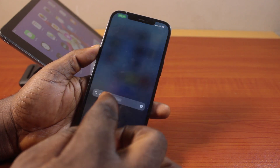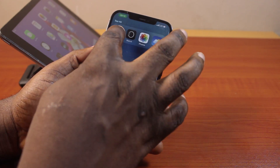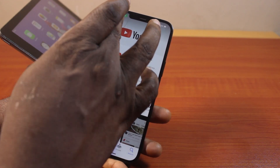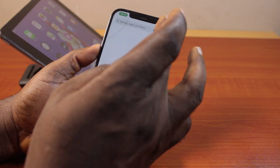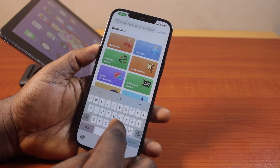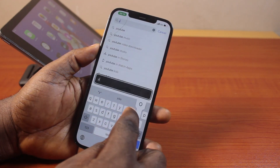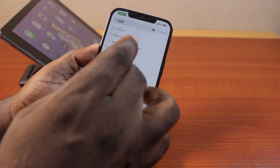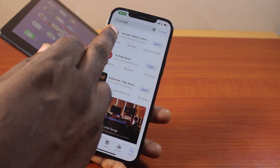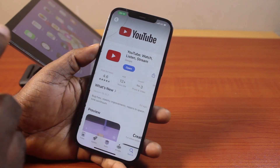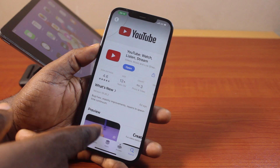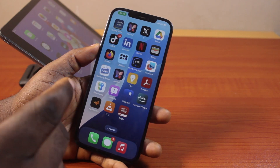Once signed in, go to the App Store on your iPhone and search for the application you want to install on your iPad. In this case, let's say I want to install the YouTube application — I just need to search for YouTube on my iPhone and then make sure I install the YouTube application.